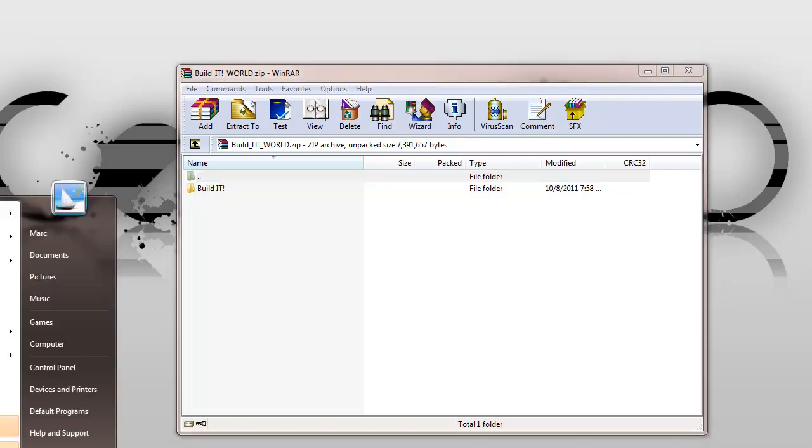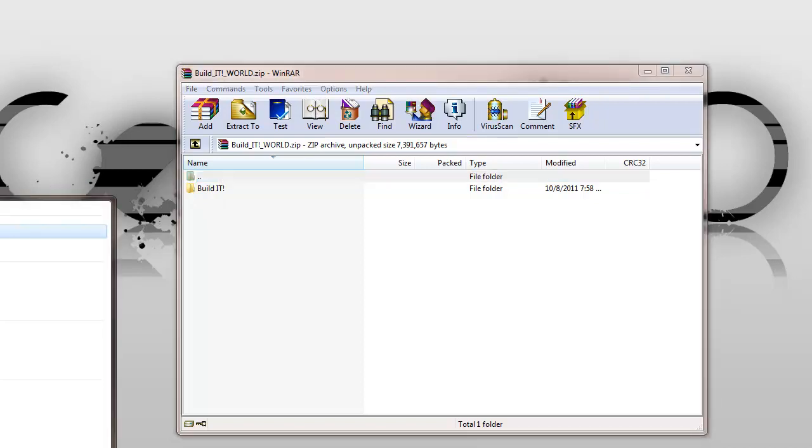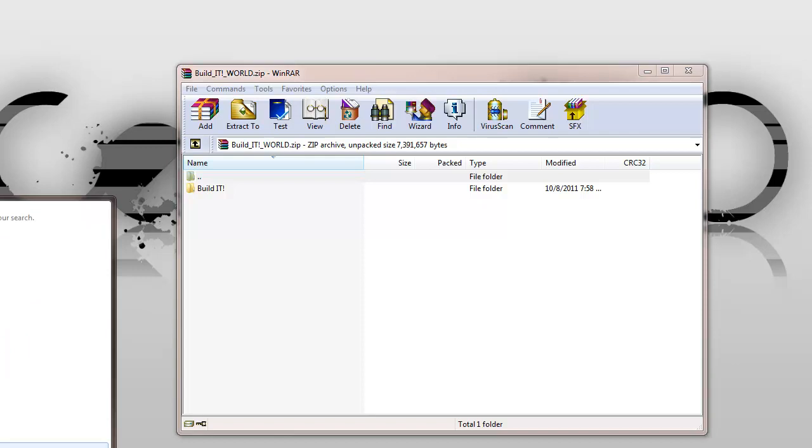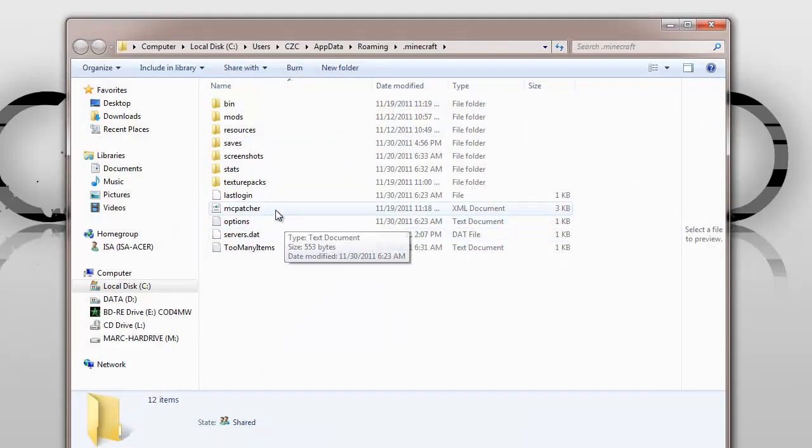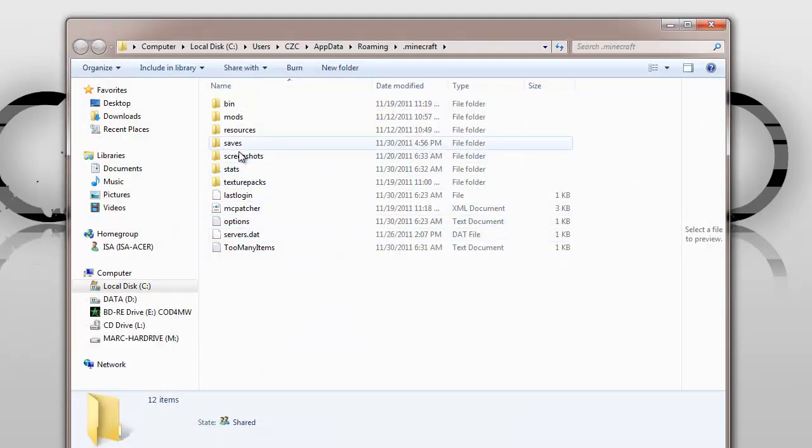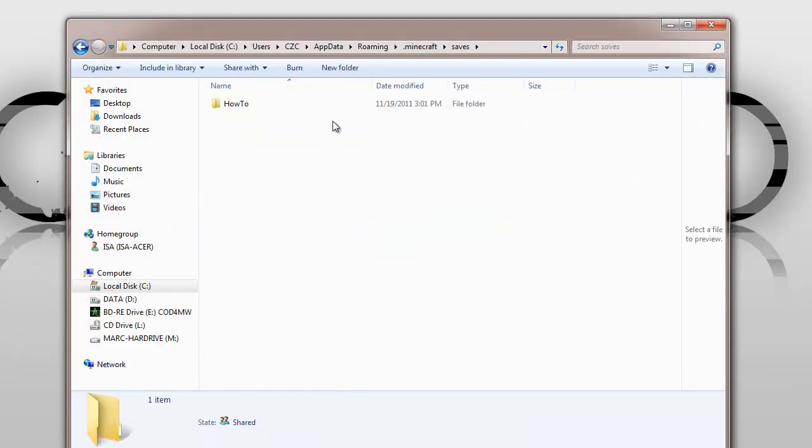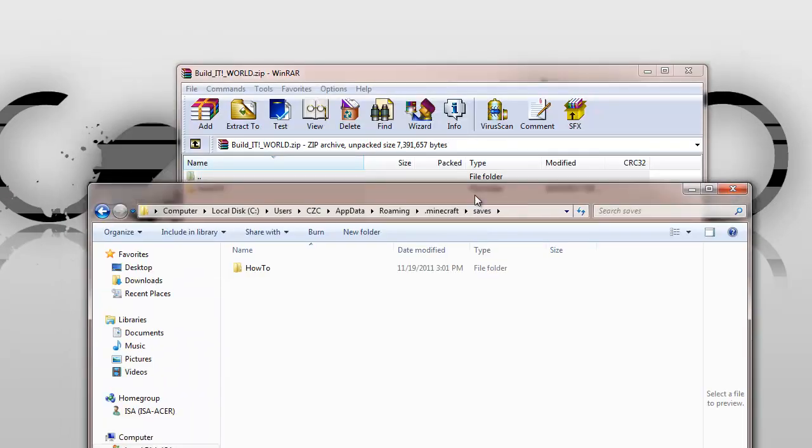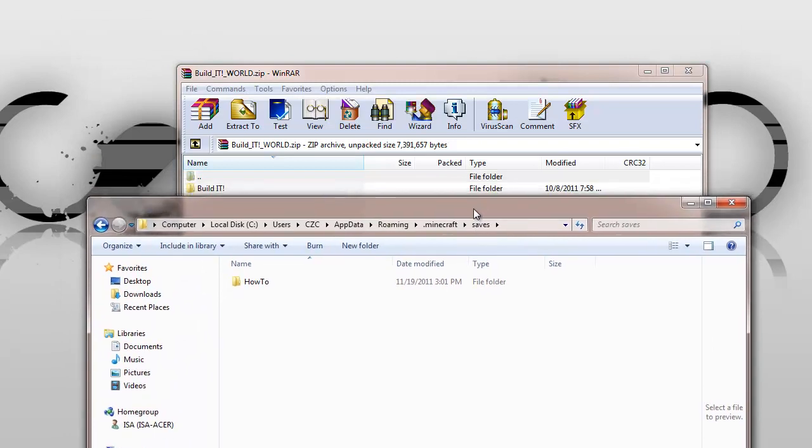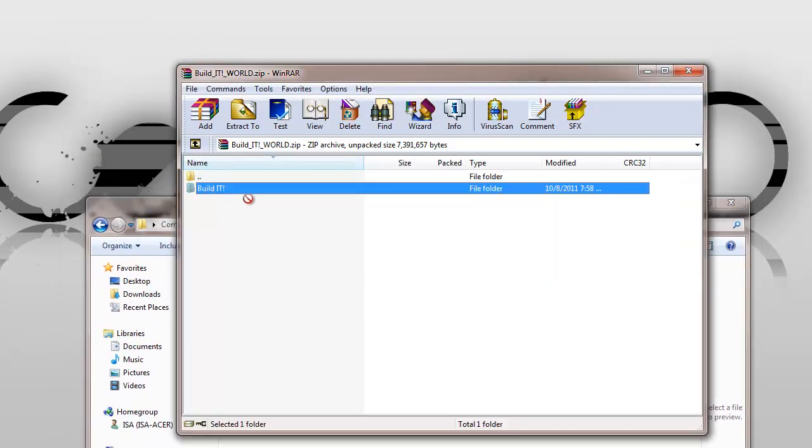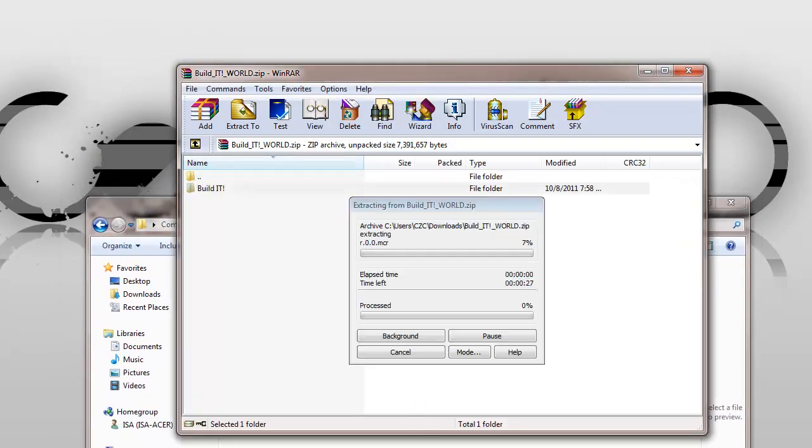I'm going to go to my Minecraft folder, %appdata% .minecraft, go into my saves, and I'm just going to drag this in here.